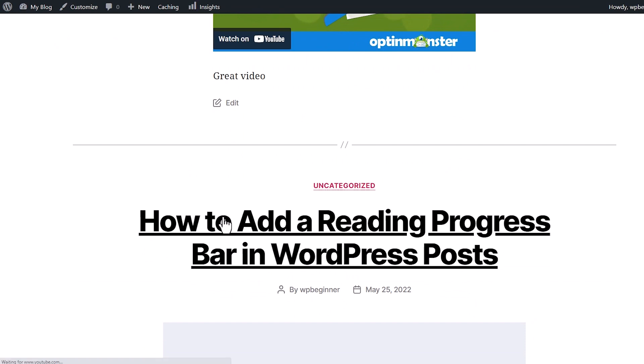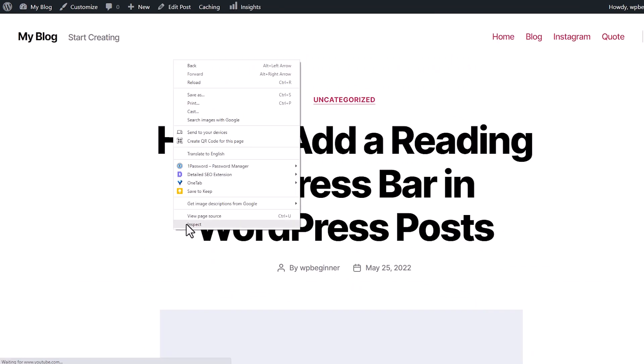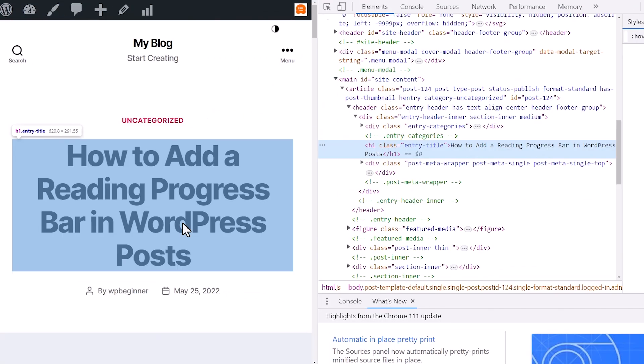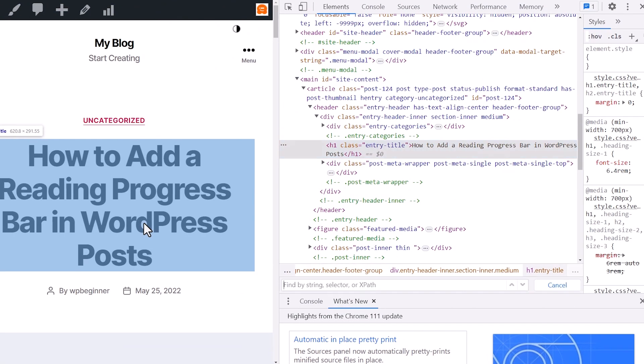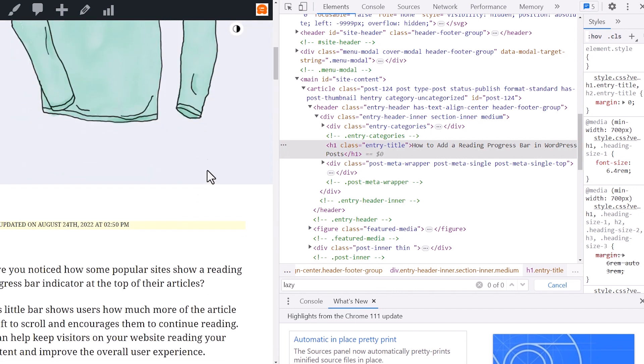Show you what it does. Go back to this one, go back to my inspect, do control F, do search for lazy. And again, there's no more lazy load on any of the pictures.